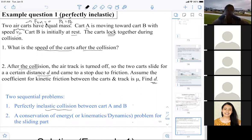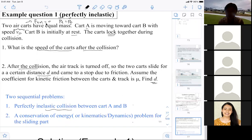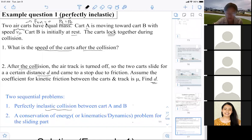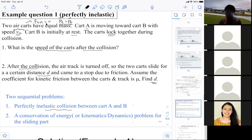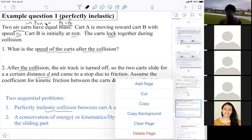All right, so we have two air carts. Air carts means they are sitting on the air track, so you can ignore friction. The momentum of the system will be a constant — P initial equals P final. Card A is moving toward card B with this velocity, and card B was at rest. They lock together after collision. The first question is: what is the speed of the card right after the collision? We can solve this using conservation of momentum.